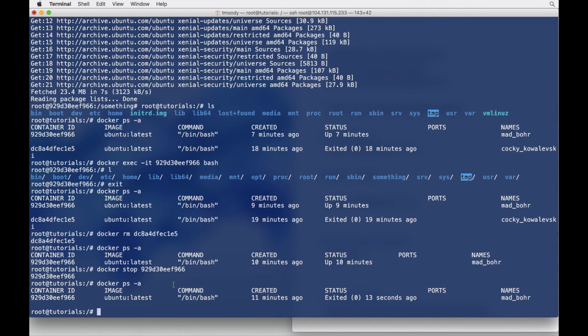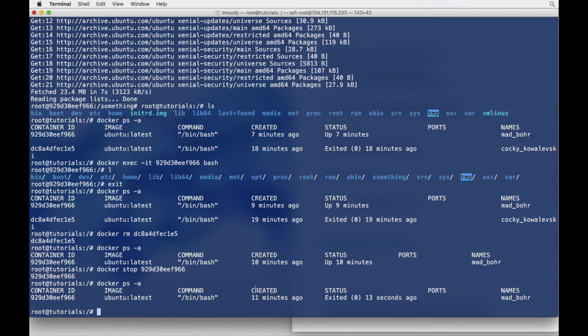And we can see here that's the container. But now it's exited because we stopped it. Let's go ahead and delete it.